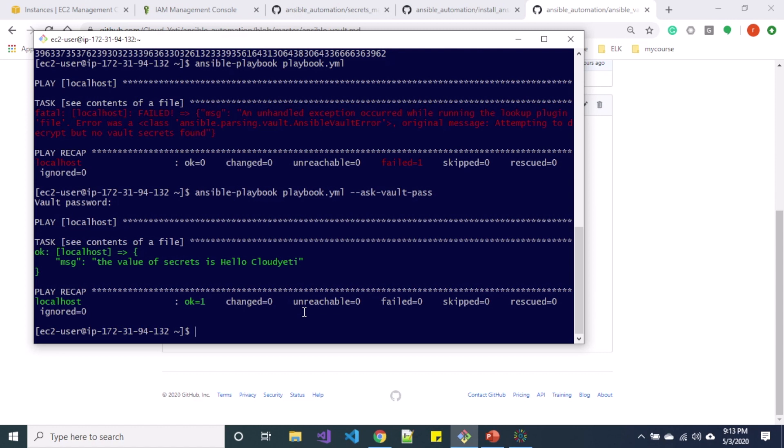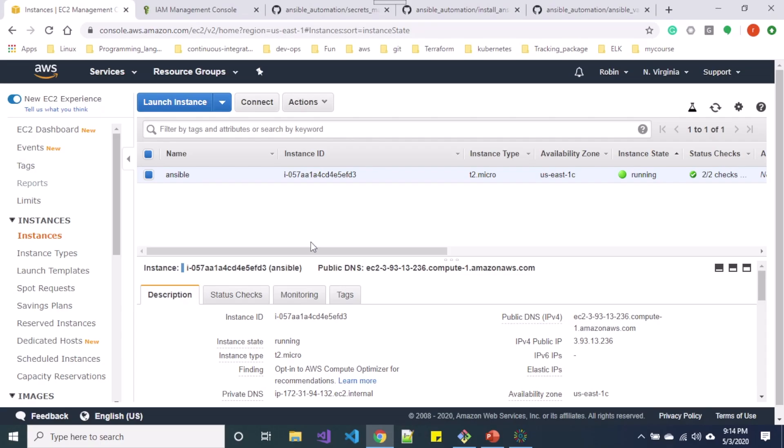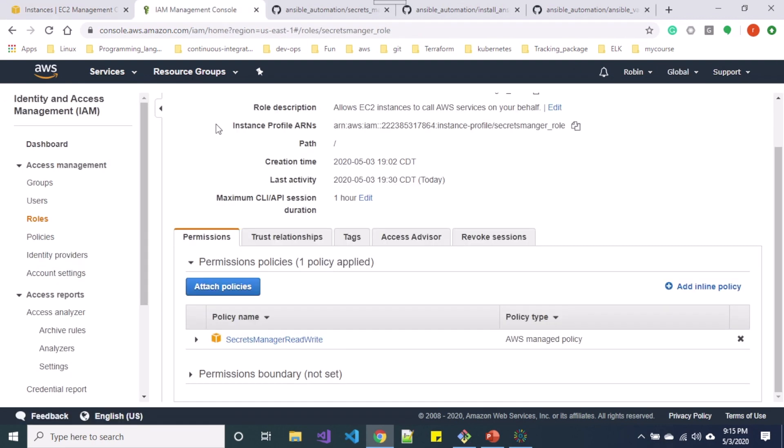So now let's get started with AWS Secrets Manager. So in order to configure AWS Secrets Manager, let me provide a Secrets Manager role. So over here in Identity and Access Management dashboard on roles, I have created a custom role and attached Secrets Manager read and write policy.